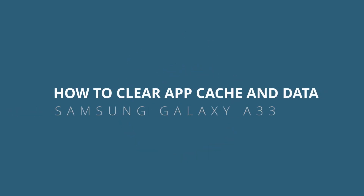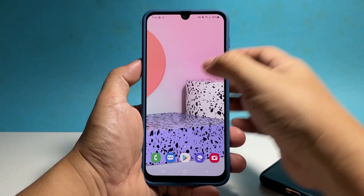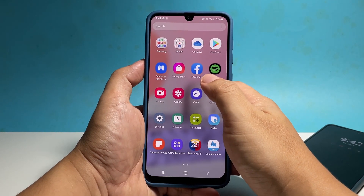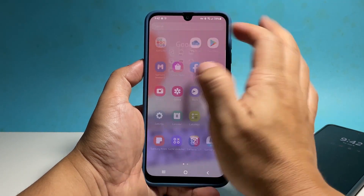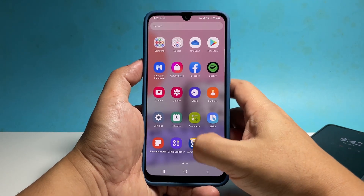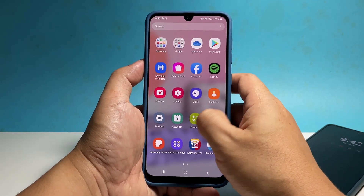In this video, we will show you how to clear an app's cache and data on your Samsung Galaxy A33. Doing so will actually reset the app and probably fix any problem you might have with it.